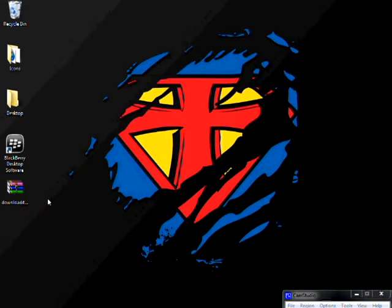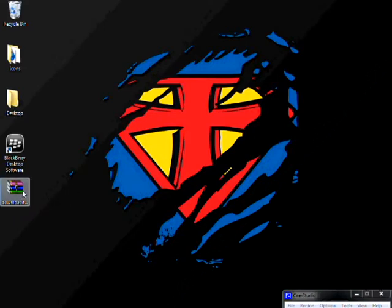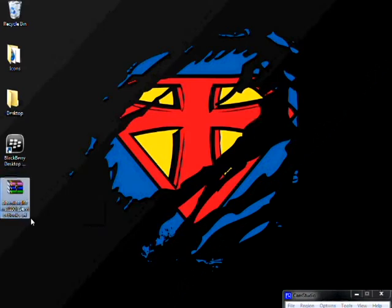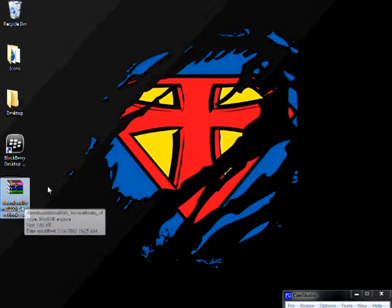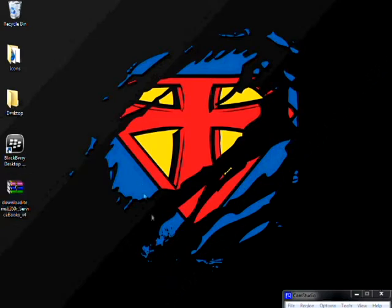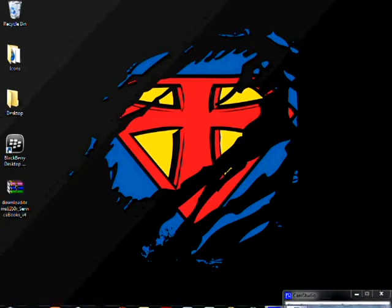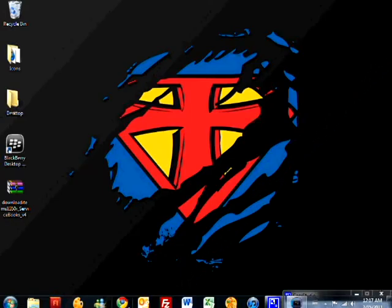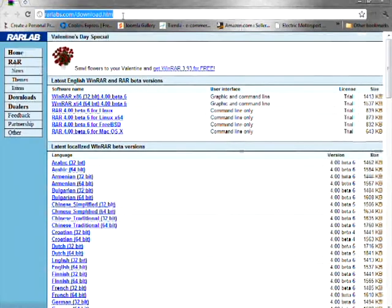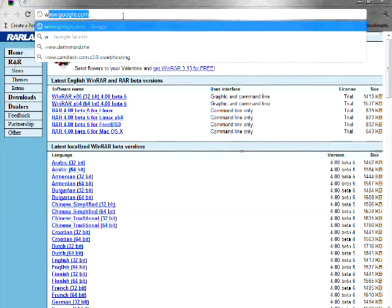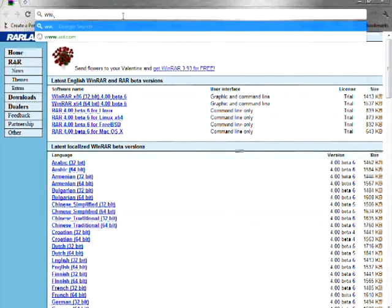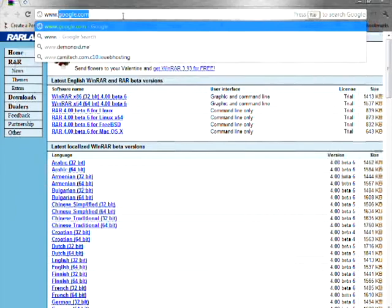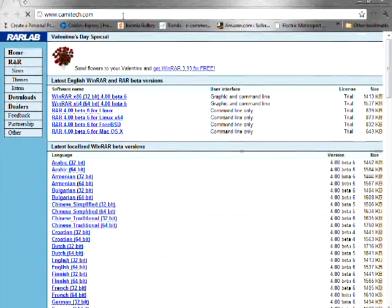Second and most important part, you will need to download the service book file which is the one that we're gonna restore to so that you can have all the functions working on your cell phone. So to download that file, I'll go with you. Just come to www.camitech.com.